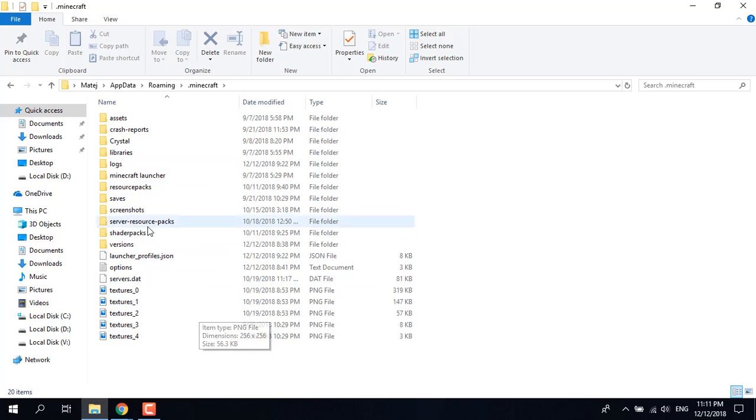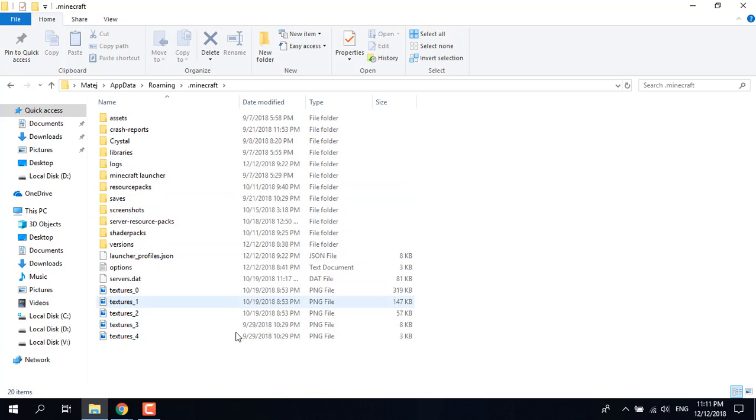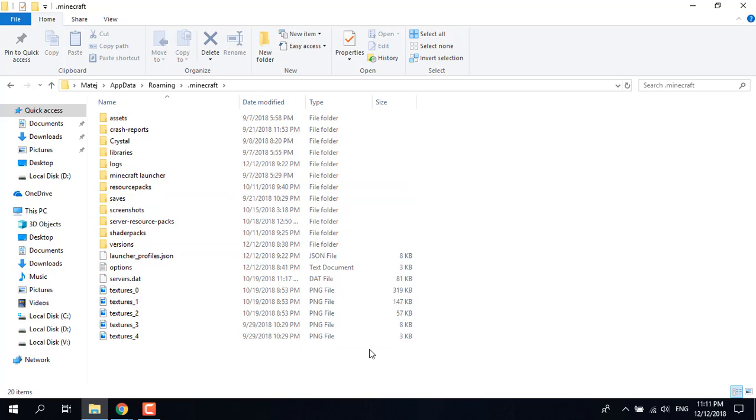Also delete the other Forge mods that you have already installed. Delete everything, turn it off, and it should fix the problem.